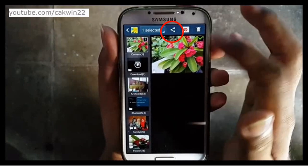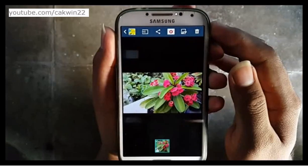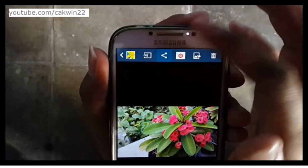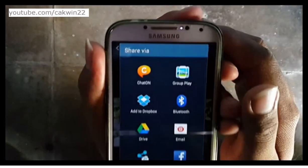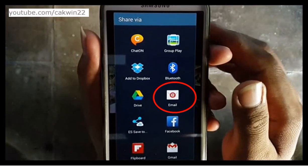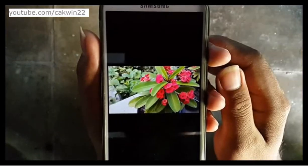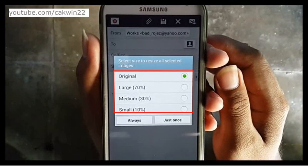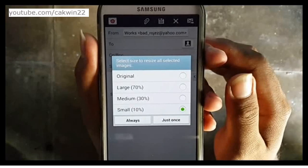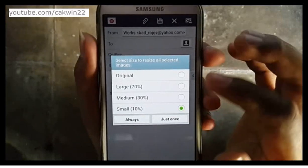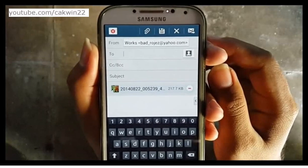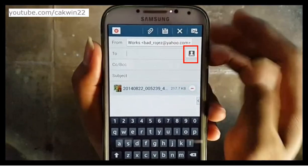Tap the share icon, then tap Mail. Select the size, then type the destination email address or tap the contact icon to search for a contact destination.